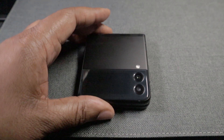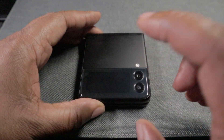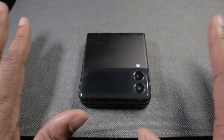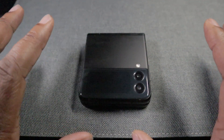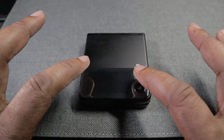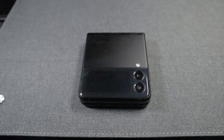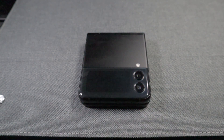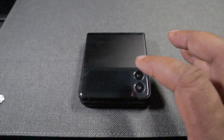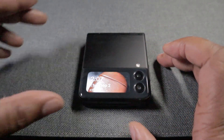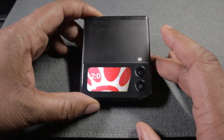When you unbox this thing and set everything up, you'll have the outside display showing information like the time of day, and that's okay — but you kind of want to jazz it up a little bit. So I did a little test run here, as you can see.